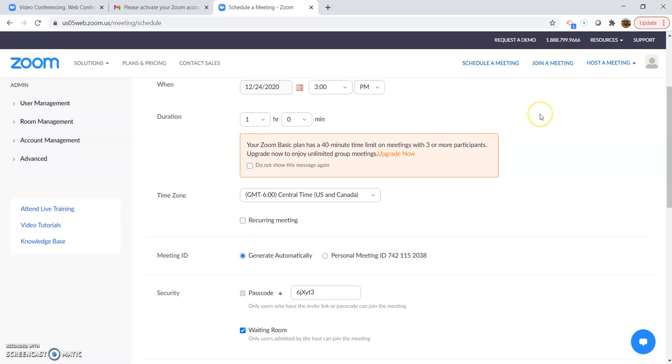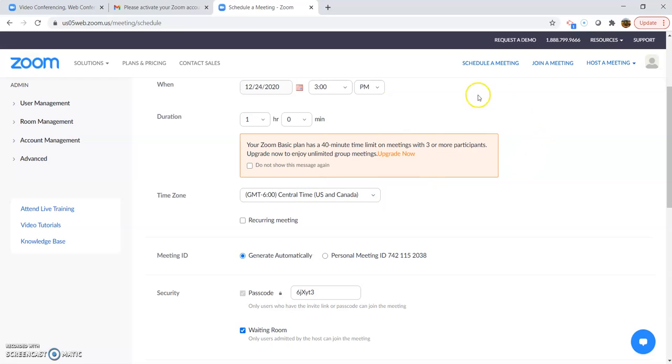So since we have a free Zoom basic plan, you have a 40-minute time limit on meetings with three or more participants. If it was just a two-person meeting, there's no limit. But three or more participants there are, they will charge you to get rid of that if you upgrade.